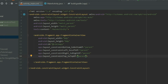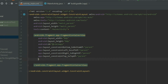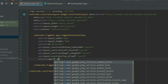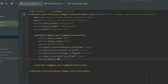To turn this fragment into a Google Maps fragment, set the name attribute to com.google.android.gms.maps.SupportMapFragment.